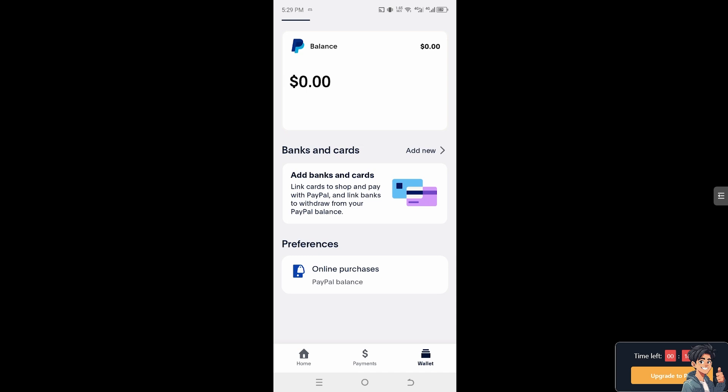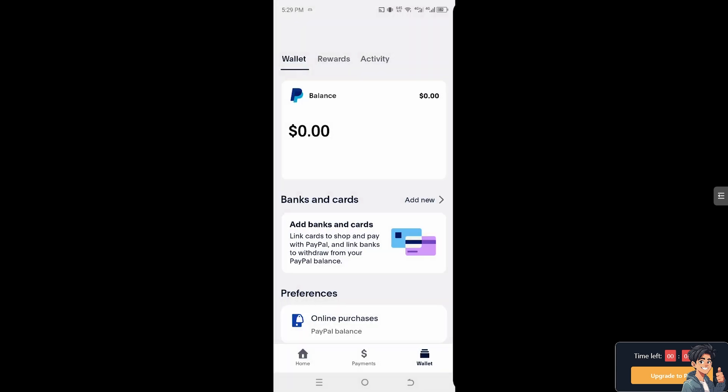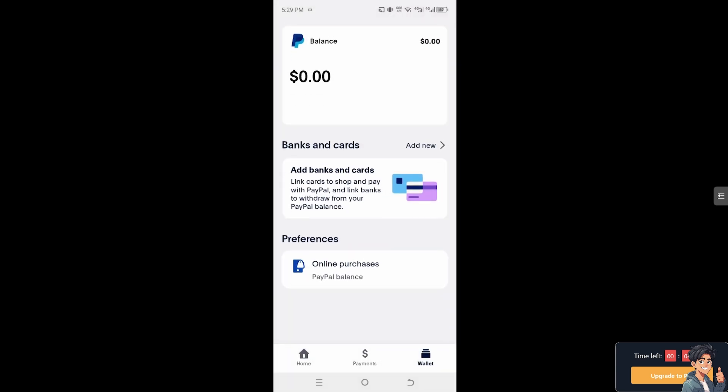As you can see, the preferences are shown here, and the recurring payments are listed below them — for example, the online preferences. Thank you so much for watching. We will see you again in the next video.